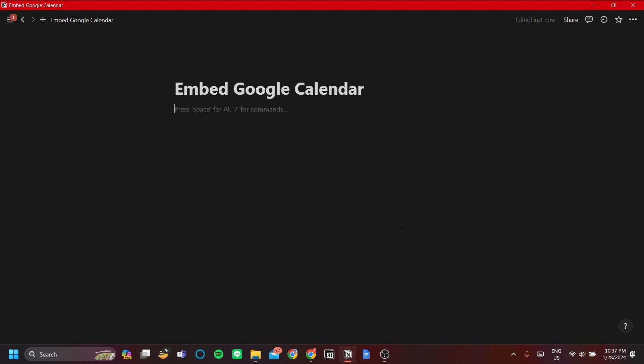How to embed Google Calendar in Notion. In this video, I'm going to explain how to embed your Google Calendar in Notion. One thing to note before I start is that this is not a complete integration from Google Calendar to Notion in which you can edit Google Calendar in Notion and vice versa. It will not work that way. This is just a way for you to load your existing calendar with existing events into Notion.